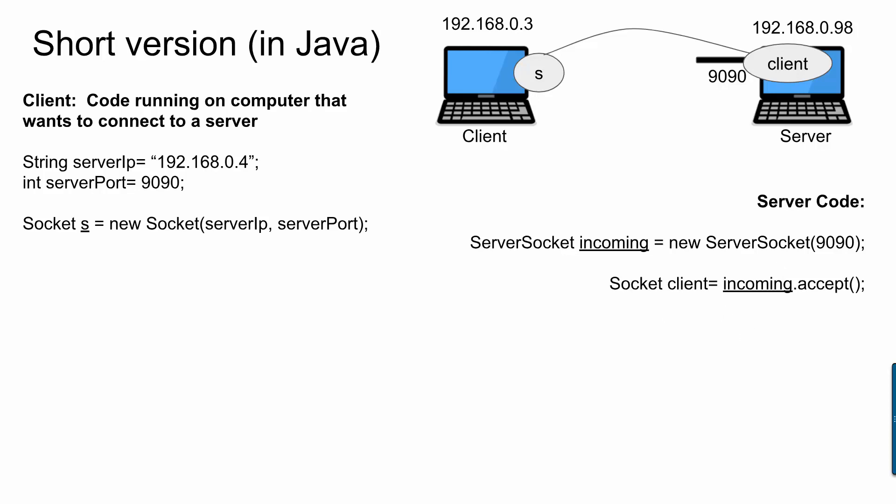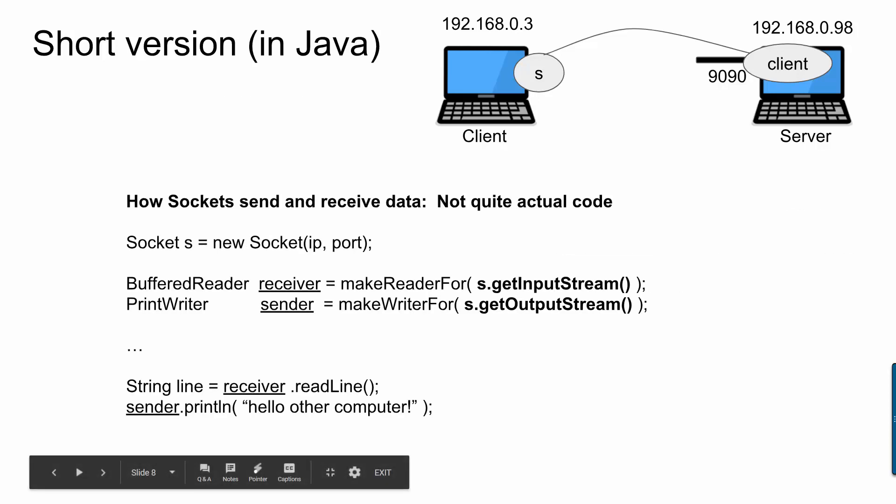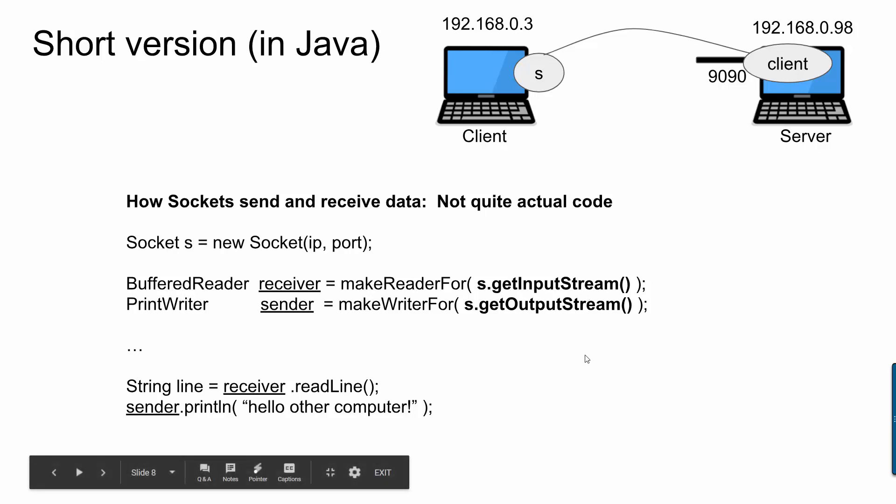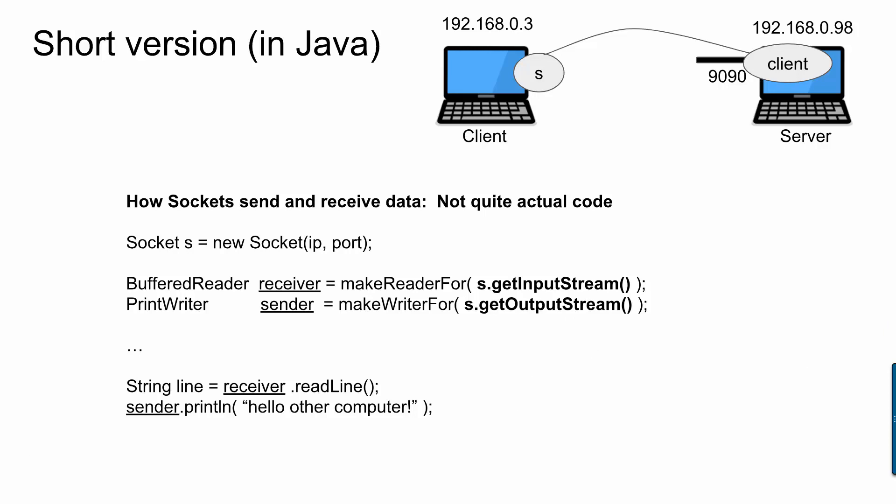Okay, so now that we've got a server socket and a socket, the next question is how do these two objects allow communication to happen? So this is not quite the actual Java code, but this is pretty close. So let's say I've got a socket object called S. S has two methods, getInputStream and getOutputStream. These methods makeReaderFor and makeWriterFor, those are not built into Java. I made those up and you can see what those look like actually in a second.